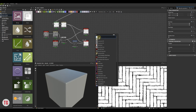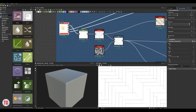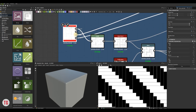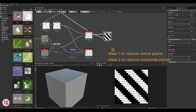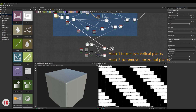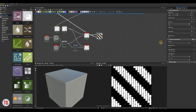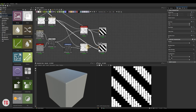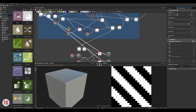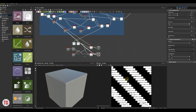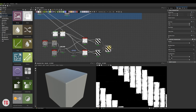Now we have to mask unnecessary parts from both slope nodes. I'm going to find the Weave Generator node that we used to create the planks. It has Mask 1 output that we will use to remove horizontal planks and Mask 2 to remove vertical planks. Finally, let's blend the vertical and horizontal textures together.